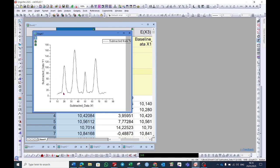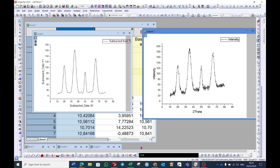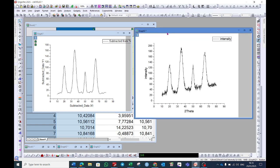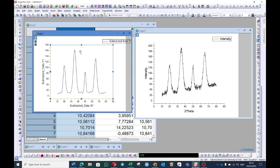In this final curve, the baseline correction is performed and the smoothness is also done. So let's compare with the original graph. Here you can see the baseline correction is not performed, and here the baseline correction is done and the data is also smooth.